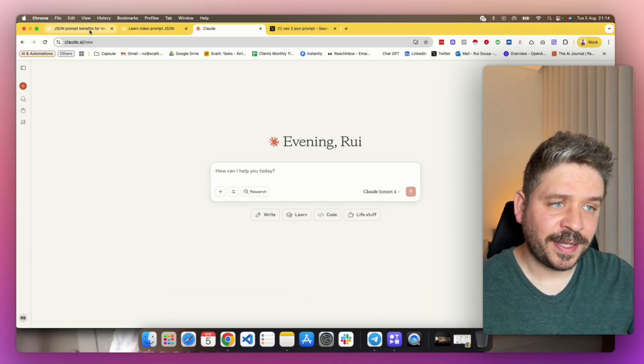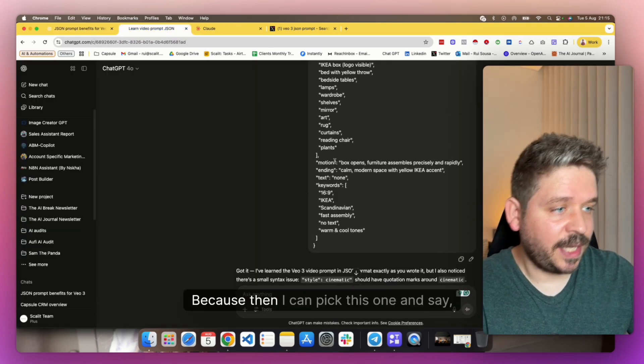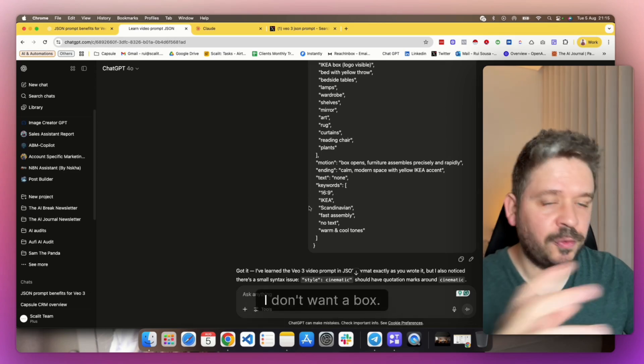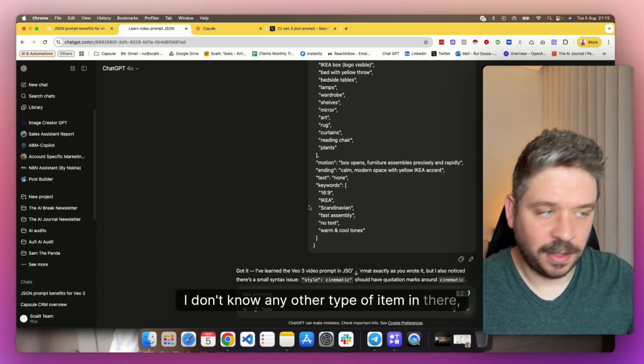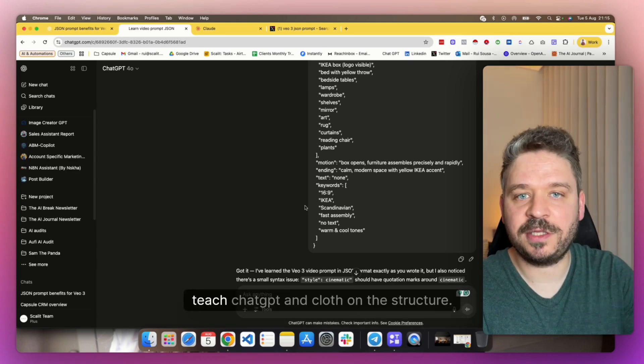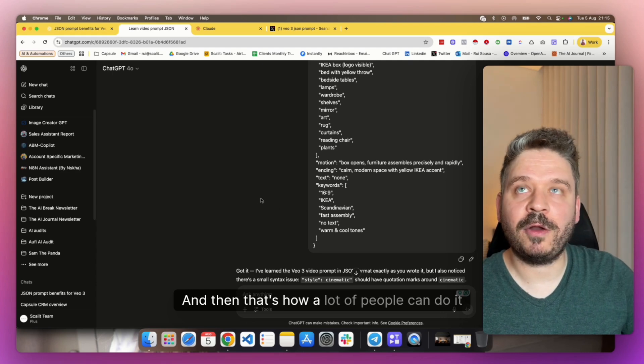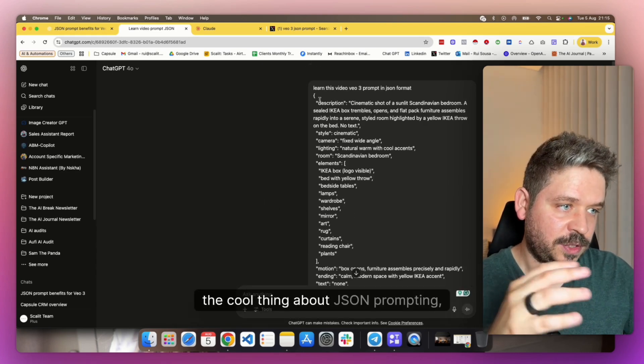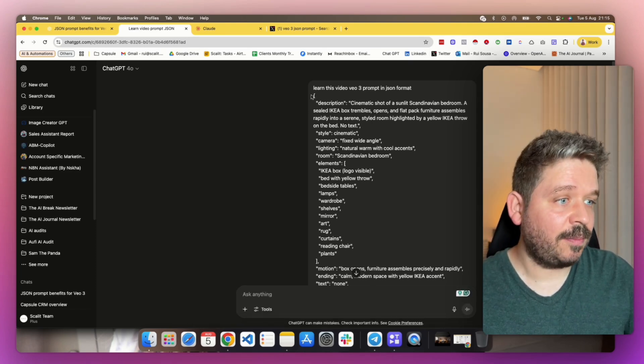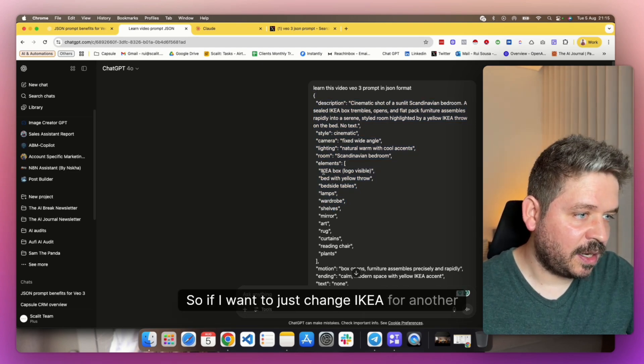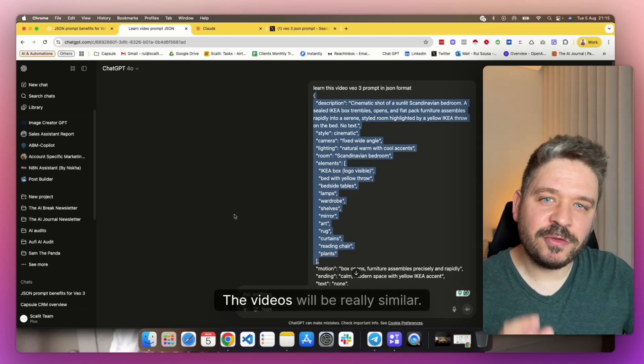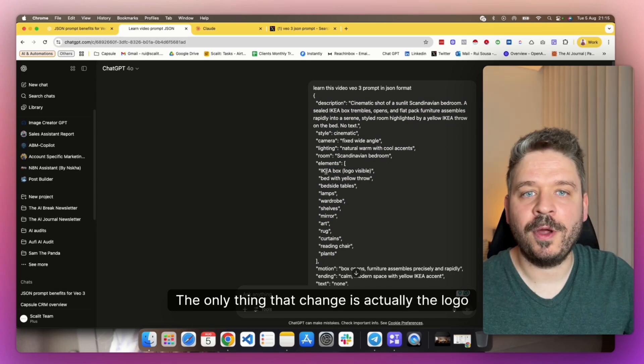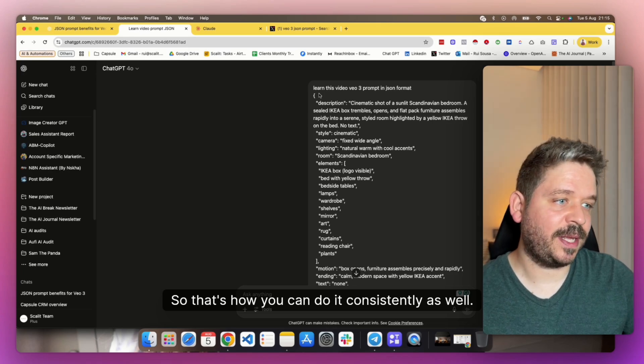So that's the thing that I will do, guys. If you want to create a really good video, just go to Twitter, grab like 10 examples, then speak directly to ChatGPT. Or you can just create a project here or a project in Claude right here and just add the examples there and it will know it. So that's pretty much it, guys. That's what people are talking about and just tweaking because then I can pick this one and say, hey, don't put IKEA, put another brand. I don't want a box. I want any other type of item in there. Like you can grab something that you like and then just teach ChatGPT and Claude the structure.